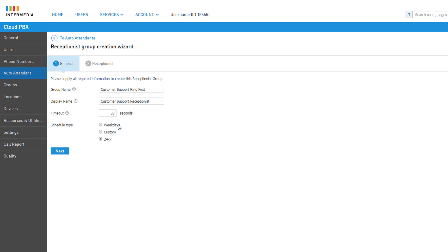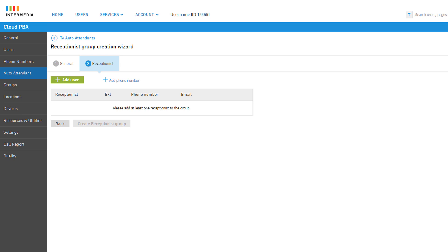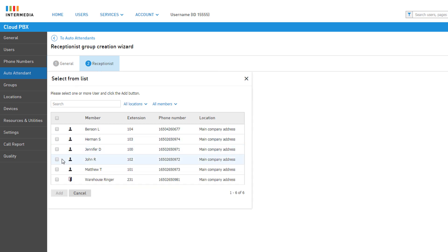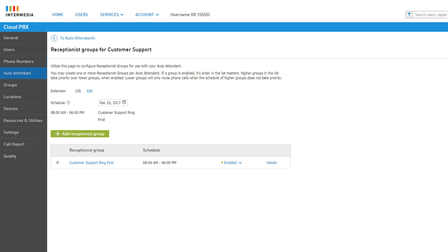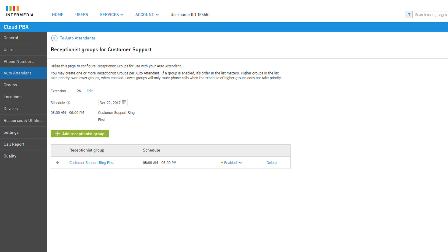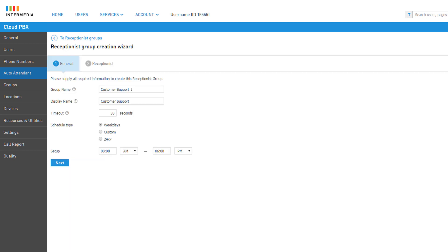Click Next to continue setting up your receptionist group. Under the receptionist settings, you can add receptionist agents by clicking Add User, select any users or resource accounts you want to receive calls, and click the Add button. You also have the option of adding a 10-digit phone number as a receptionist, allowing you to ring a device on a different service provider or cell phone. When satisfied with your settings, click Create Receptionist Group. You will be returned to the receptionist group list and can see the new group listed with the group name and scheduled hours.